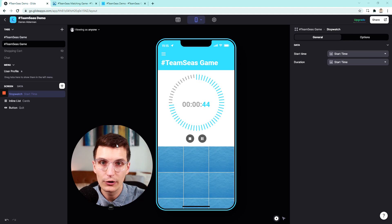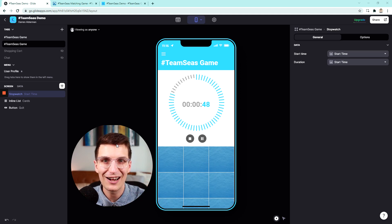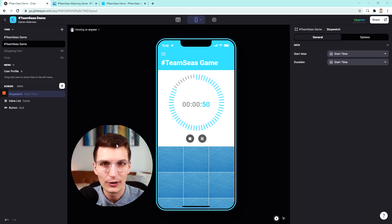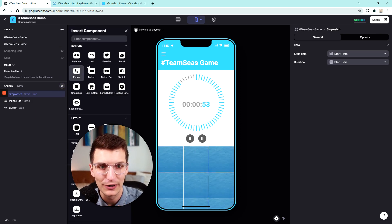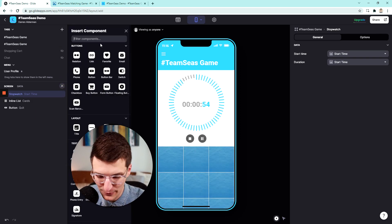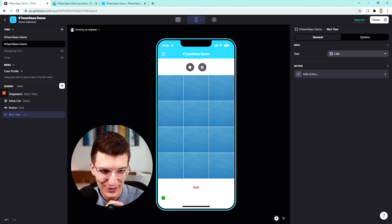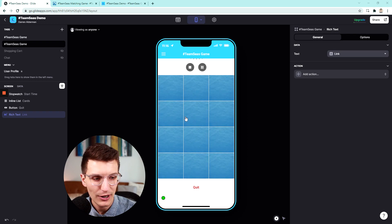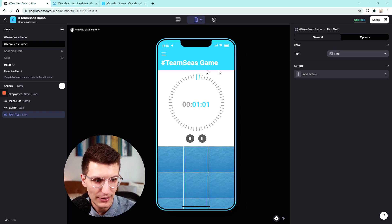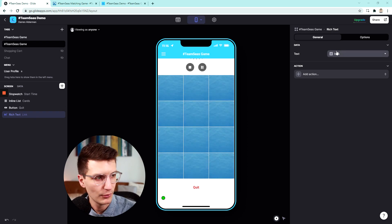This is where I tell you: proceed at your own risk. Whenever you add custom styling inside of Glide, it will likely break at some point in the future — it typically does for me. It might be six months down the road, but eventually it does cause issues. So what we're going to add to hide all this extra stuff is a rich text component.